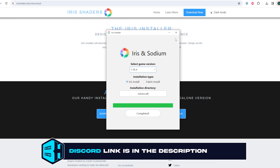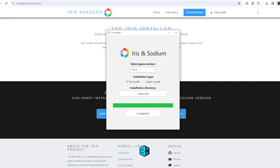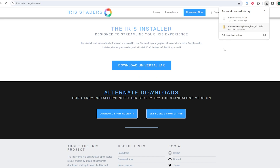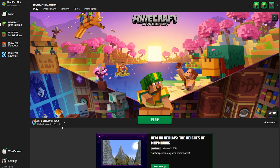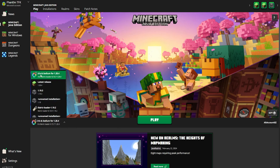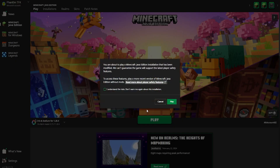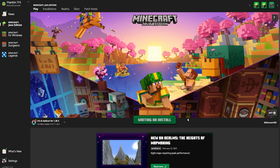Next, we want to download the desired shader that matches the Minecraft version. These can be downloaded from websites like CurseForge or Modrinth. Once that's done, we can launch Minecraft. From the play tab, we're going to choose the Iris and Sodium option with the version that you're using. We can then click the play button. If a pop-up comes up, just check the checkbox and choose play.